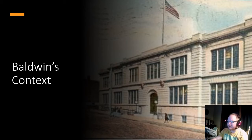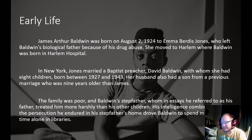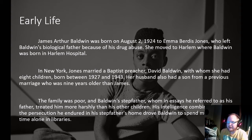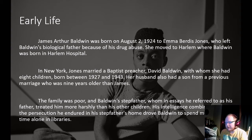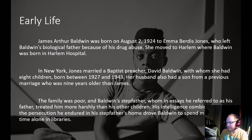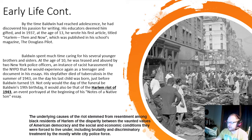Let's talk about the context of James Baldwin, who you hopefully heard debate a couple weeks ago with William Buckley. Baldwin was born on August 2nd, 1924, to Emma Burtis Jones, who left Baldwin's biological father because of his drug abuse. She moved to Harlem, where Baldwin was born in Harlem Hospital. Jones married a Baptist preacher, David Baldwin, with whom she had eight children born between 1927 and 1943. Like Malcolm X, Baldwin came from a very large, poor family. His stepfather treated him more harshly than his other children, which drove him to spend much of his time alone in libraries — he found refuge in books from an early age.